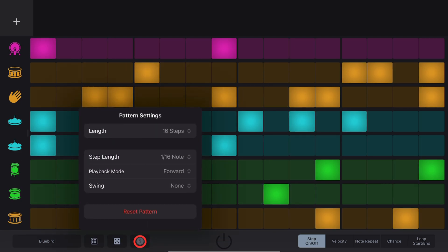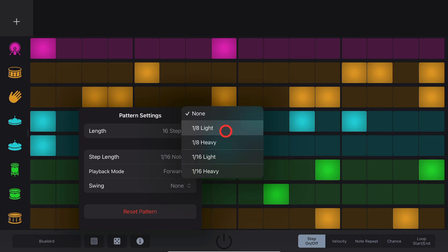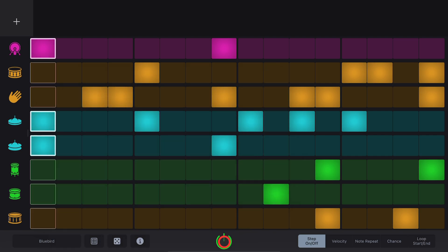You can add Swing to your Beat by tapping the Info button, going to Swing and choosing an 8th note or a 16th note, light or heavy. Let's take a listen.